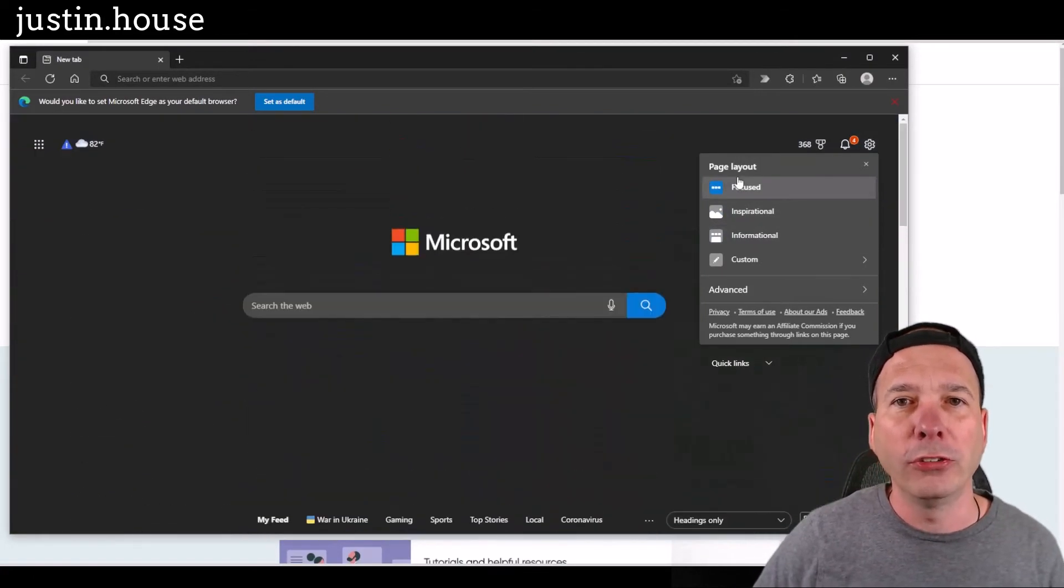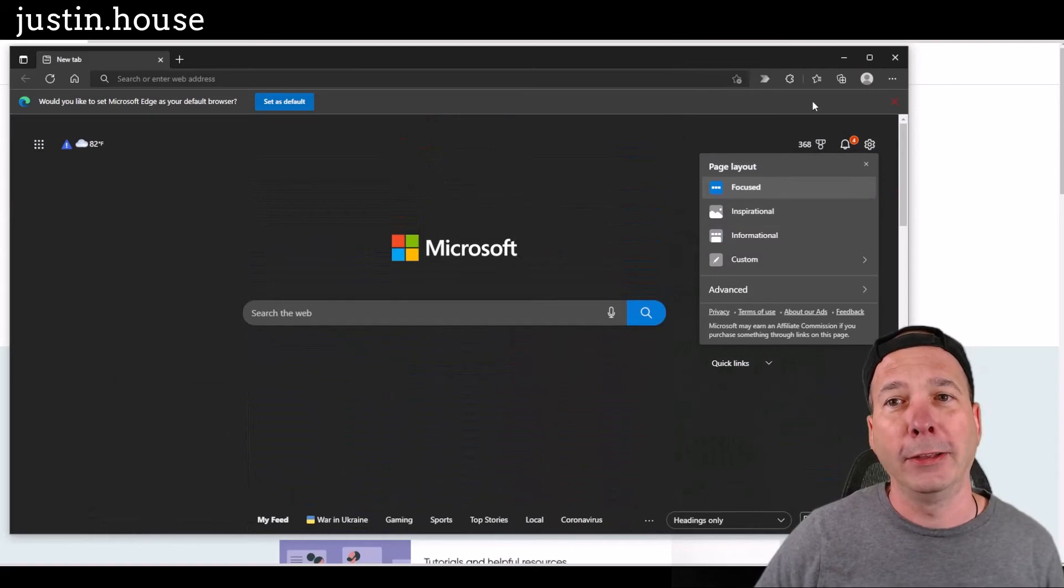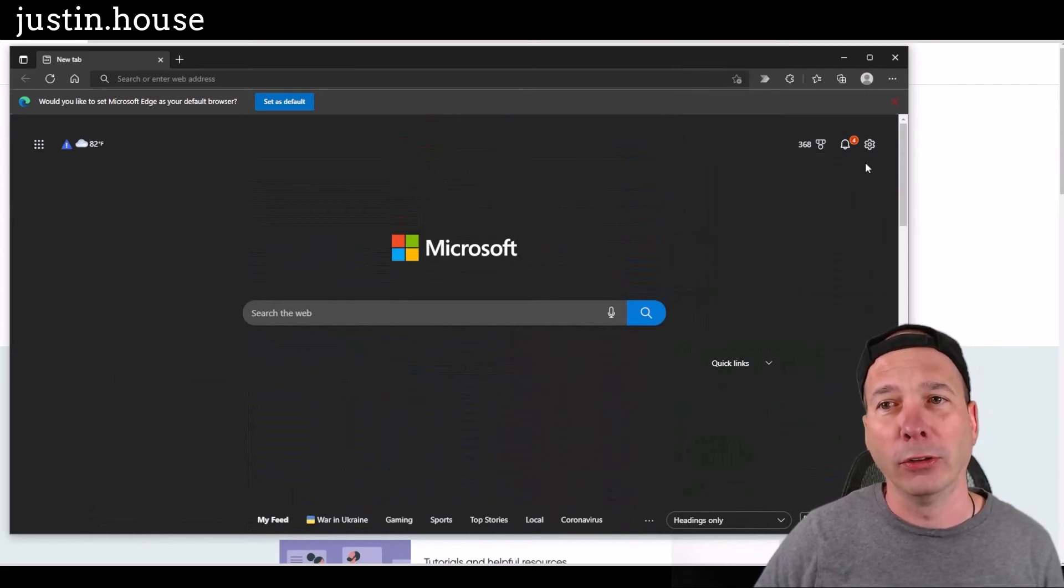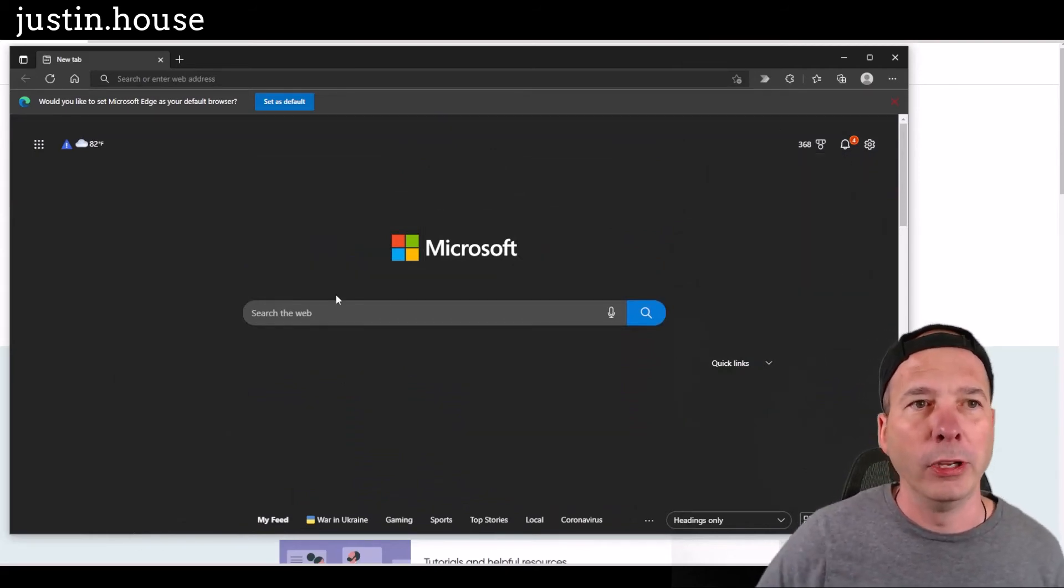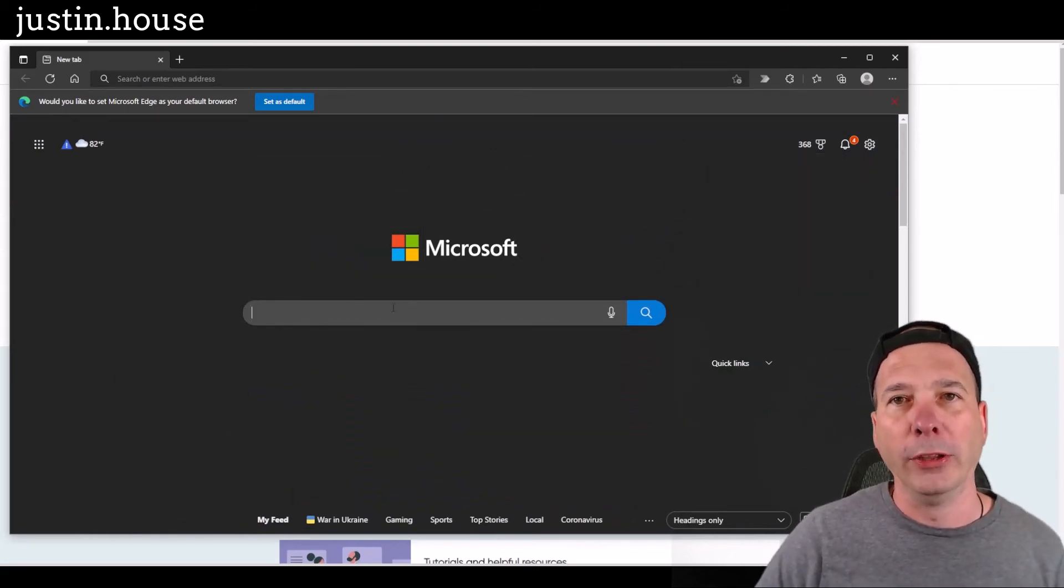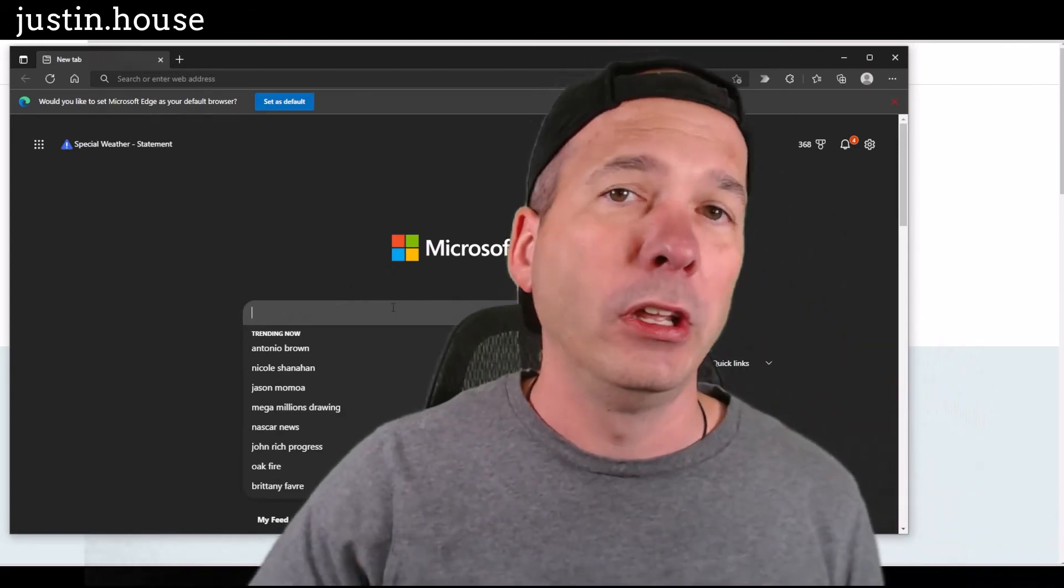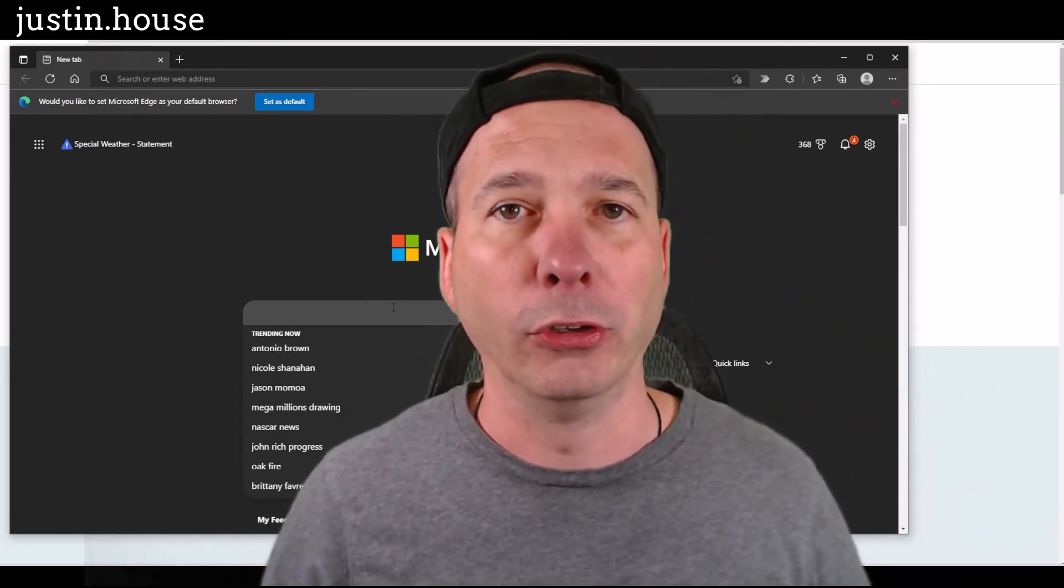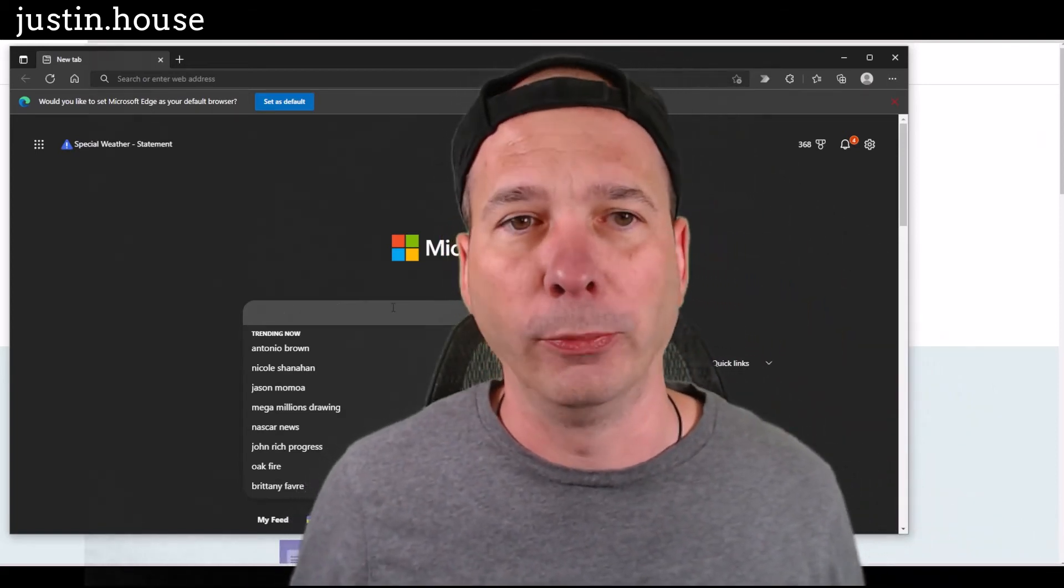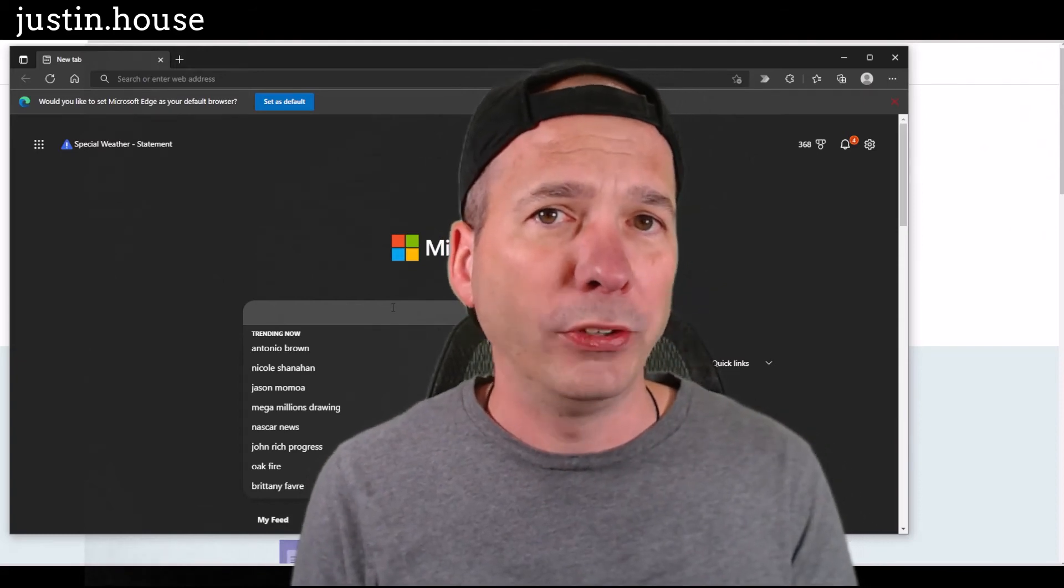So change this to focus, get your life back, get back to being productive. Don't click on the settings whatever, and this will make you happier in Microsoft Edge if you have to use Microsoft Edge as part of your job or as part of your day. Part of your day in life.